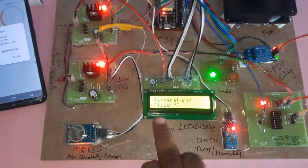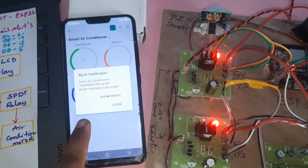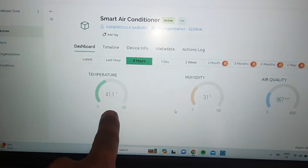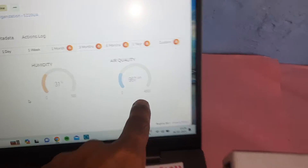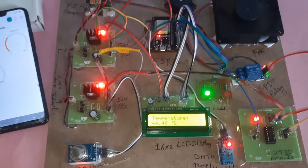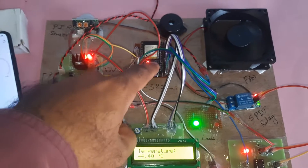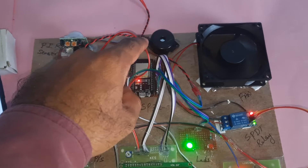The temperature has reached 41 degrees, so we are getting a notification alert. The display shows temperature 41, humidity 31, and air quality 967. The notification alert is triggered both in the app and via email.